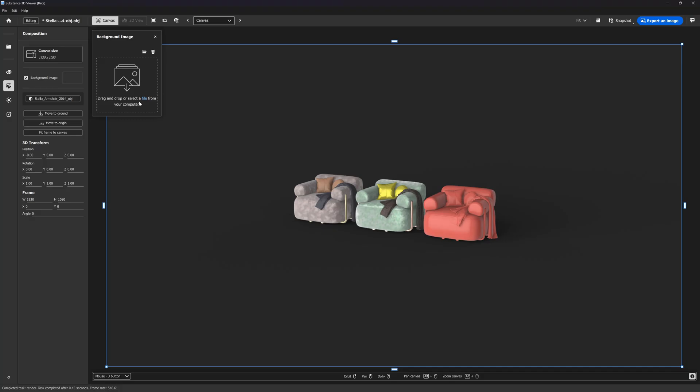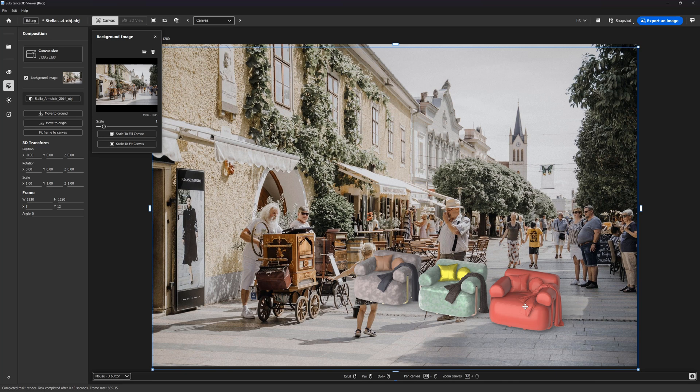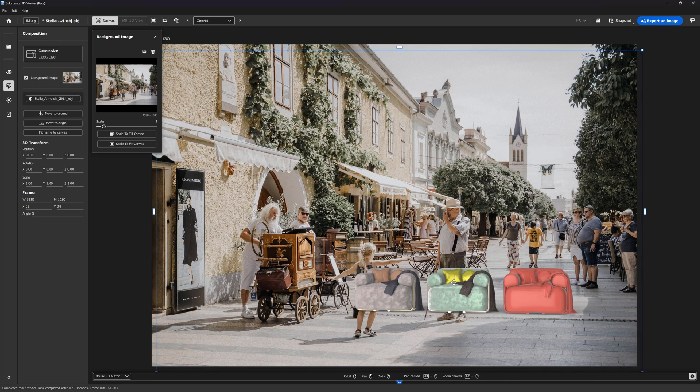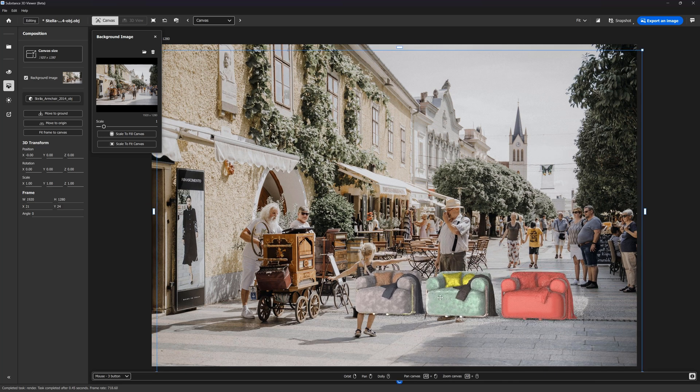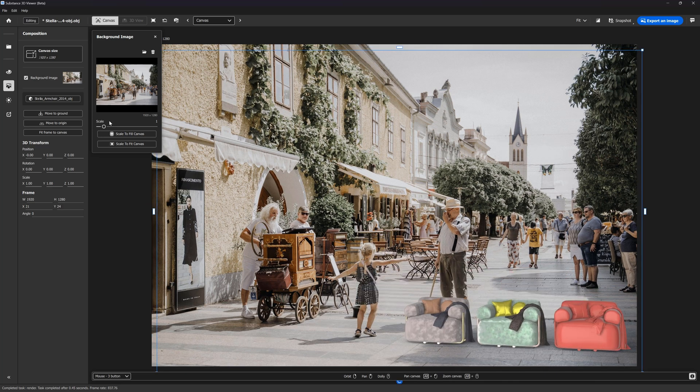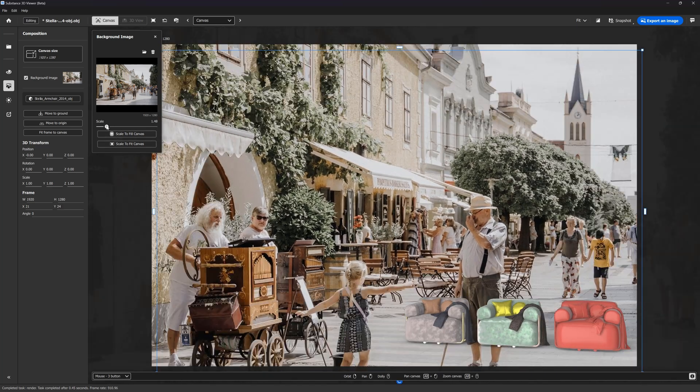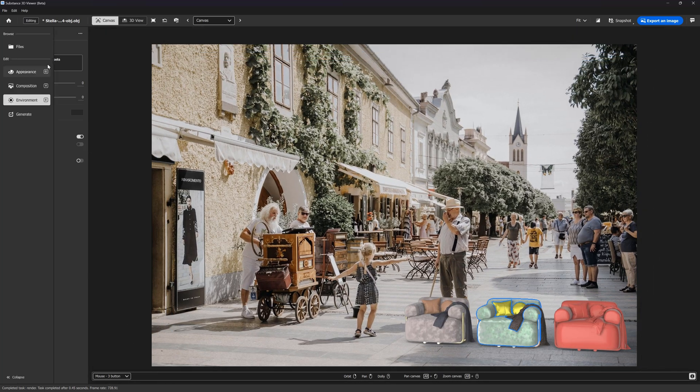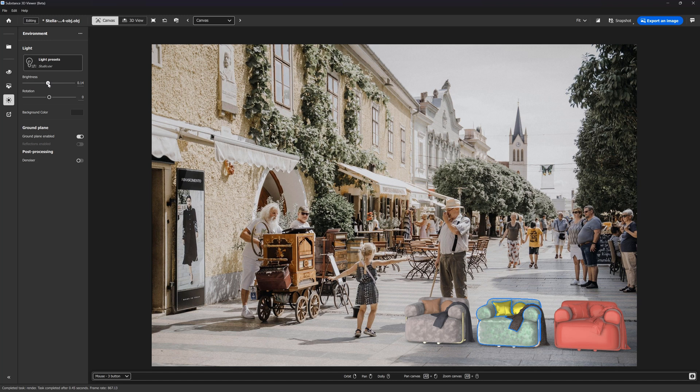Additionally, we can import the background image here and adjust the position of our objects to match it. We can also control the lighting using brightness and rotation parameters.